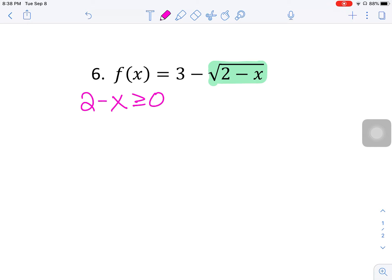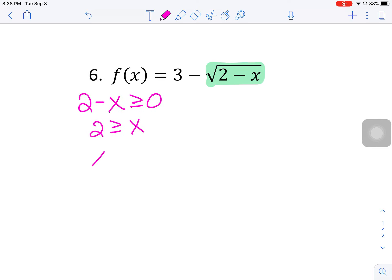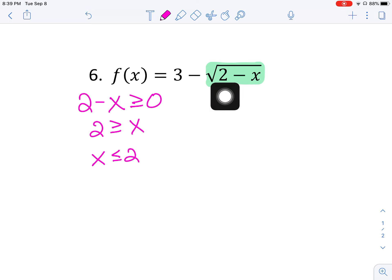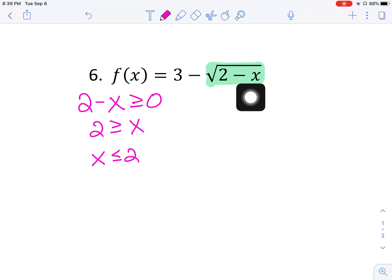So for two minus x, the expression must be greater than or equal to zero. Flipping the x over gives us two is greater than or equal to x, which is a little bit weird, but you can flip the whole inequality around: x is less than or equal to two. If we pick a value less than two, say one: two minus one equals one, square root of one — that works. If we pick a value greater than two, say four: two minus four is negative two, and the square root of negative two is imaginary, which is a problem.